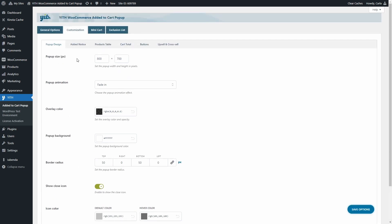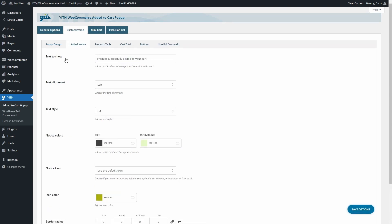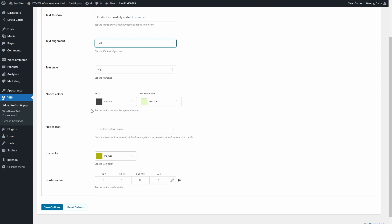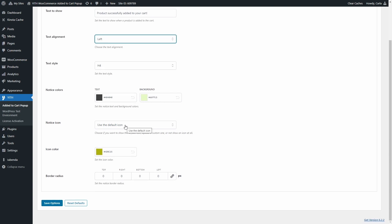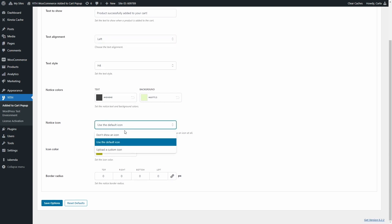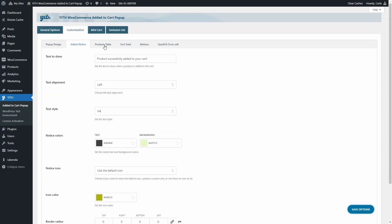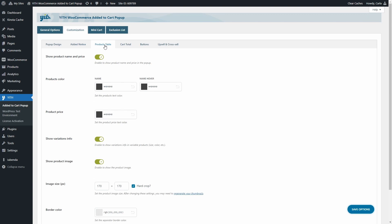In the Added Notice sub-tab, we can edit the text shown when a product is added to the cart — currently set to 'Product successfully added to your cart.' We can select text alignment (center or left), text style, notice colors, and the notice icon. We can use the default icon, choose not to show an icon, or upload a custom icon, and also set the border radius.